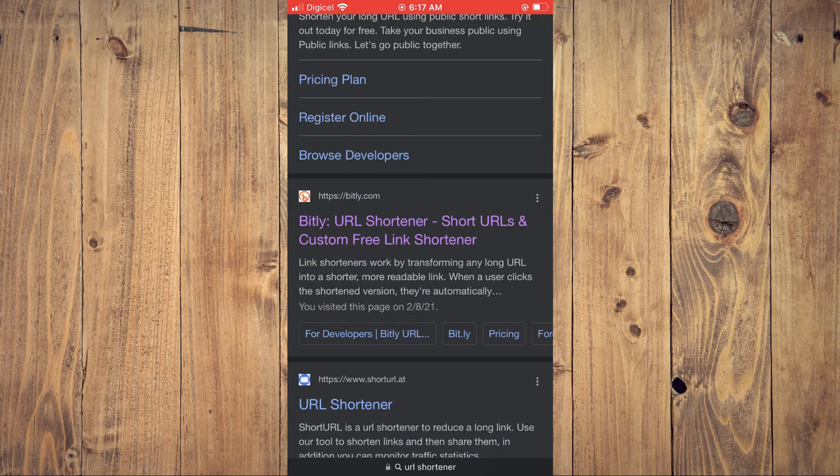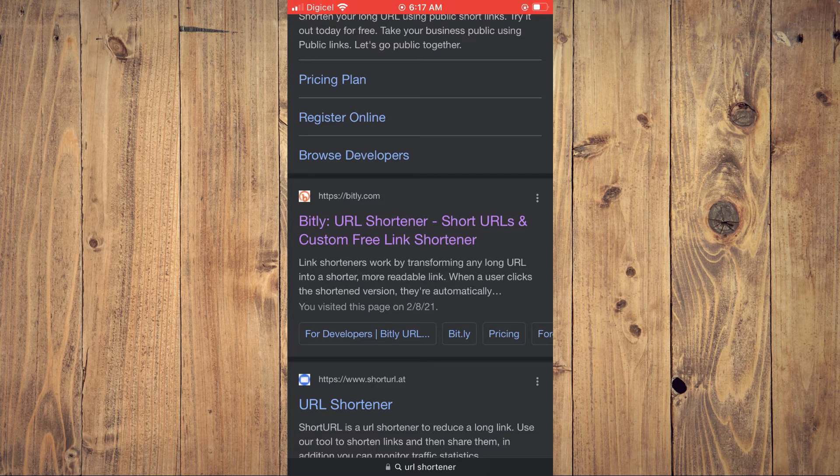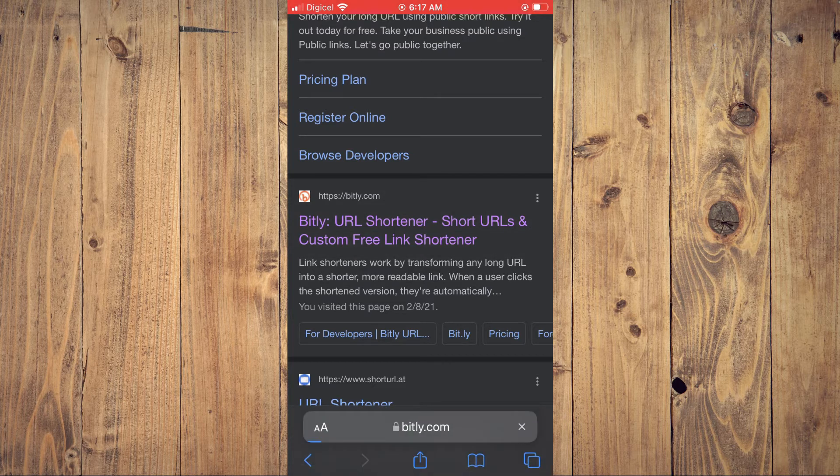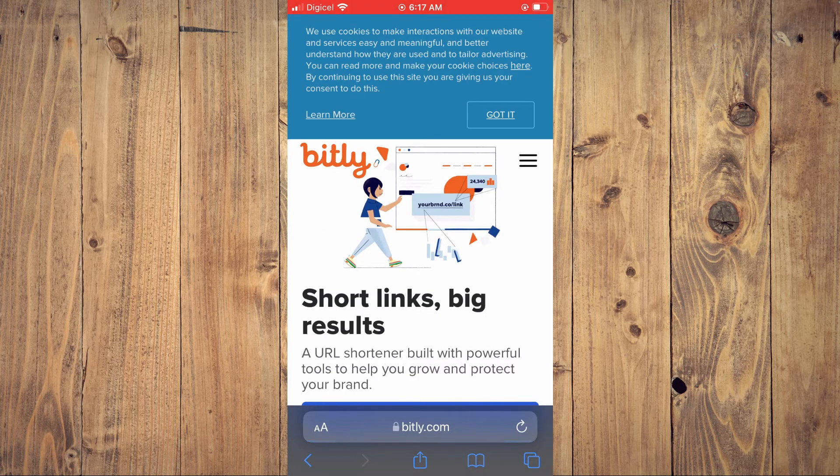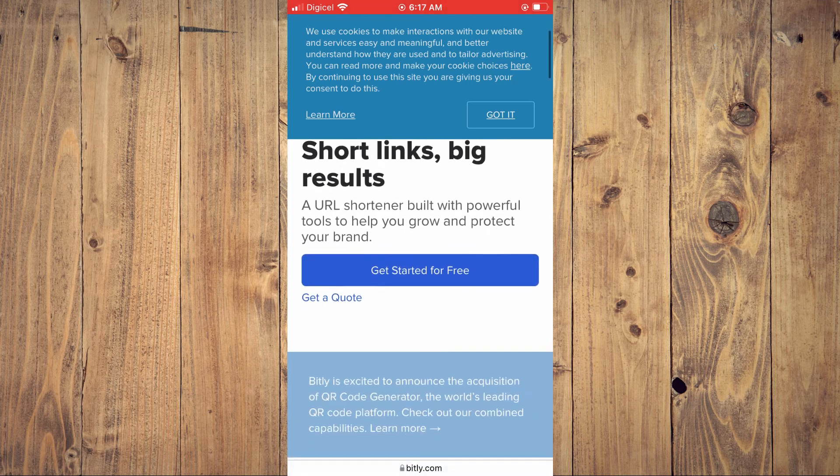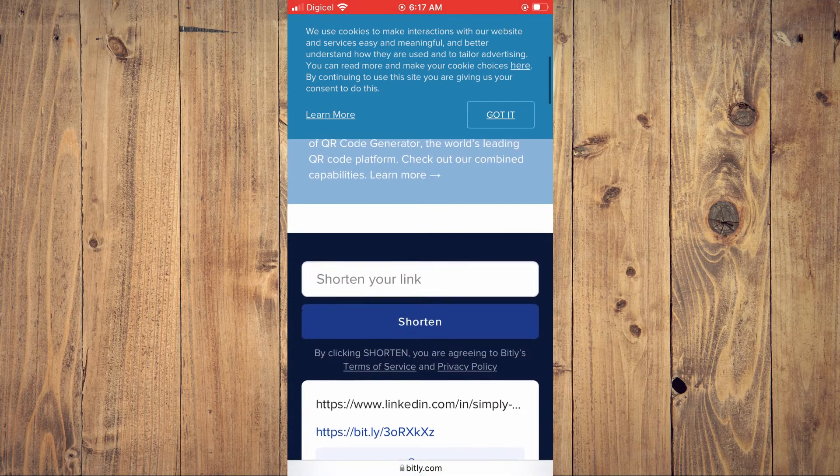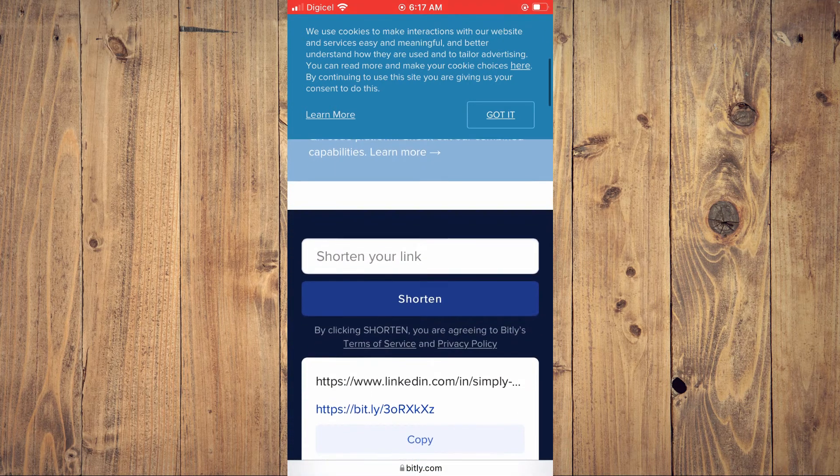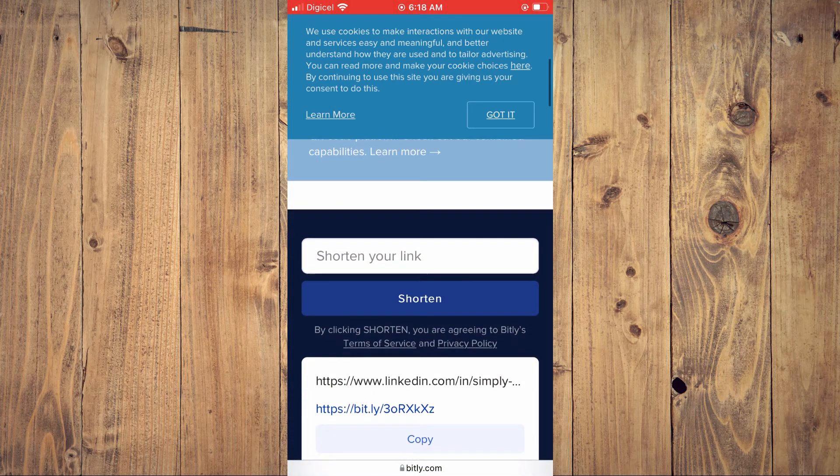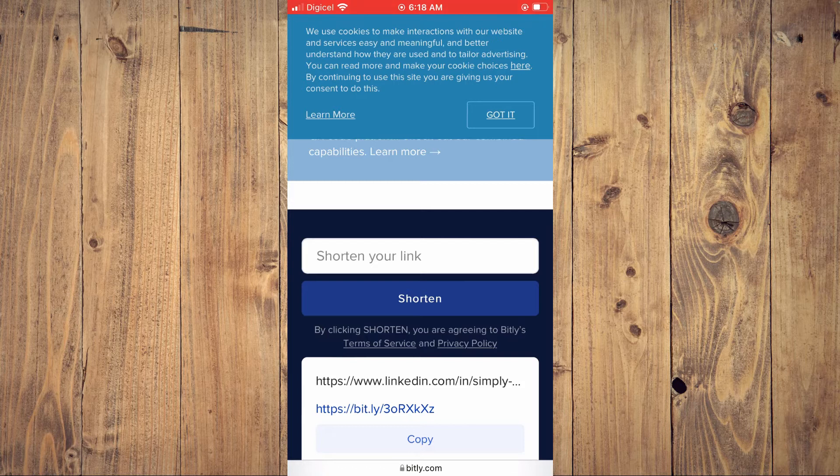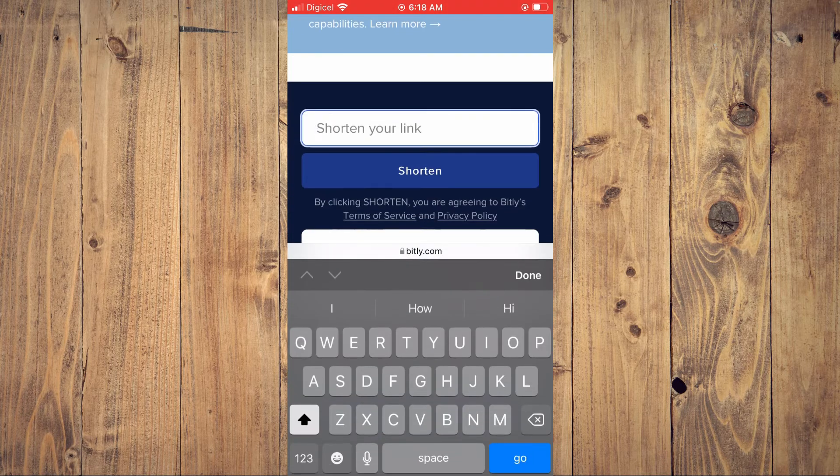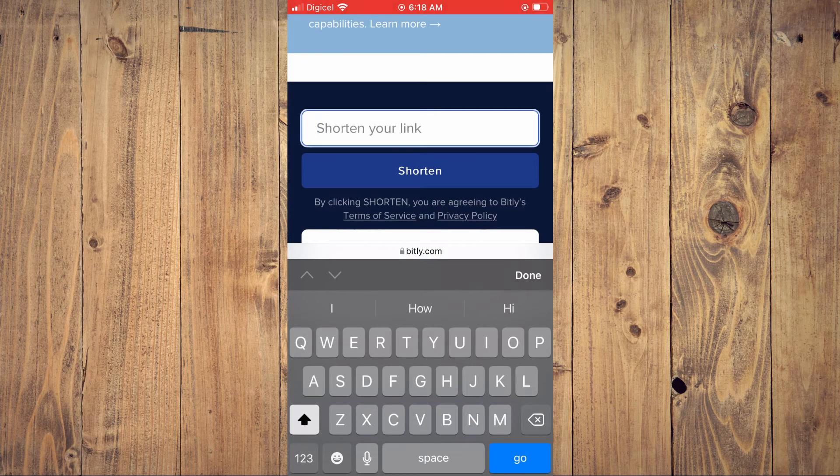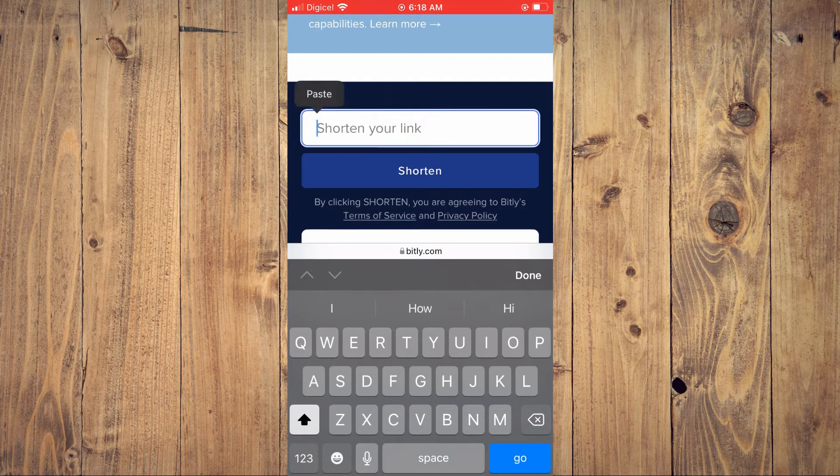You'll simply tap on bitly.com. From here you'll scroll down until you see shorten your link and you'll tap right here. Then you'll paste the link you had copied earlier.